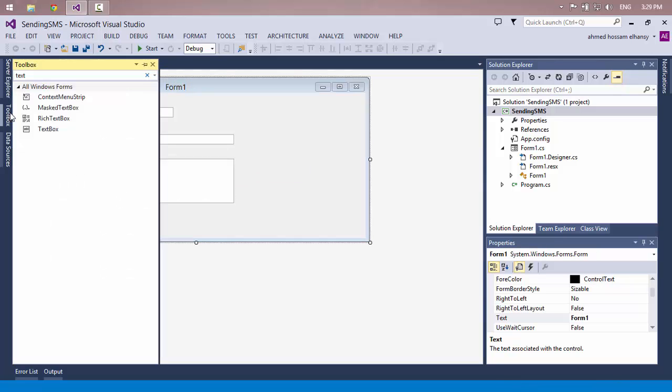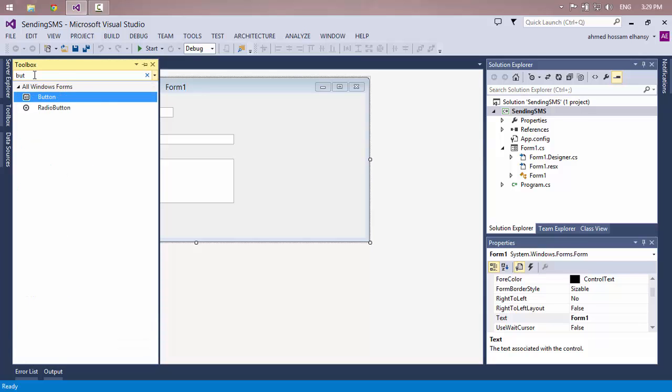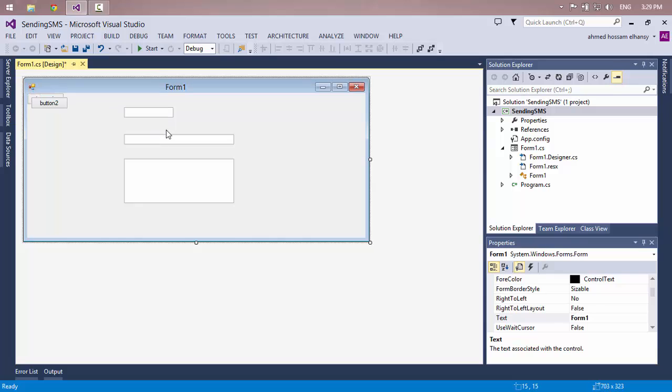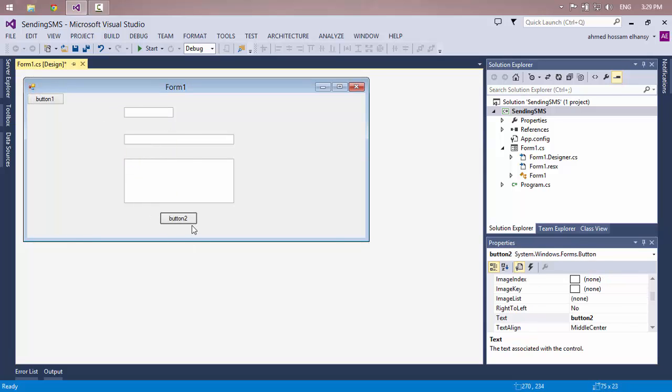I will use two buttons: one for connecting and one for sending. This is for sending and this is for connecting.